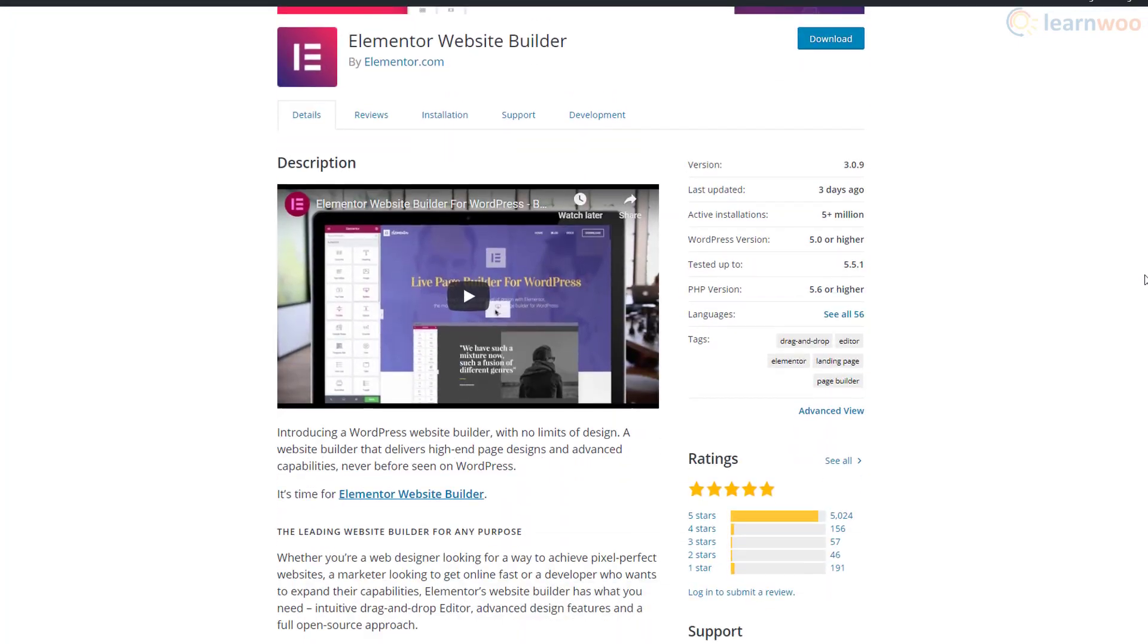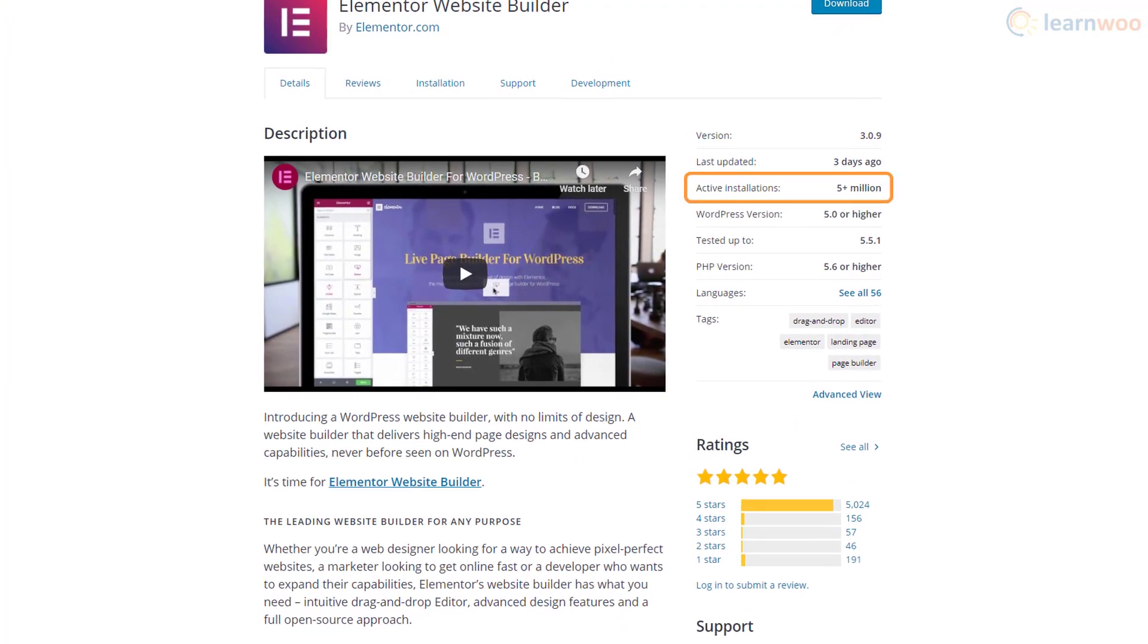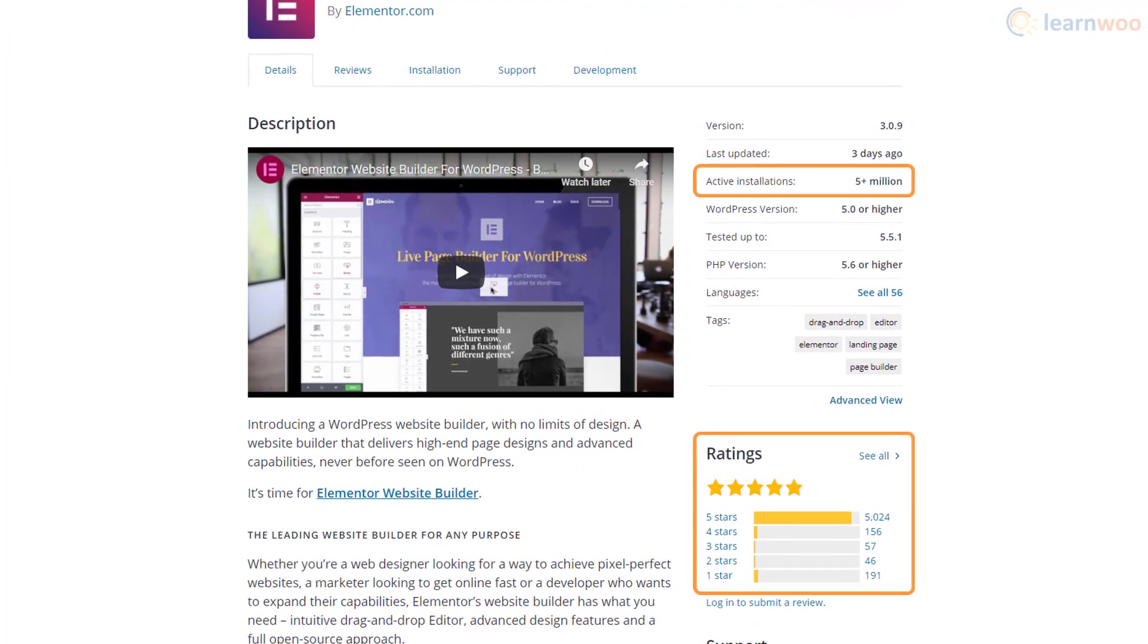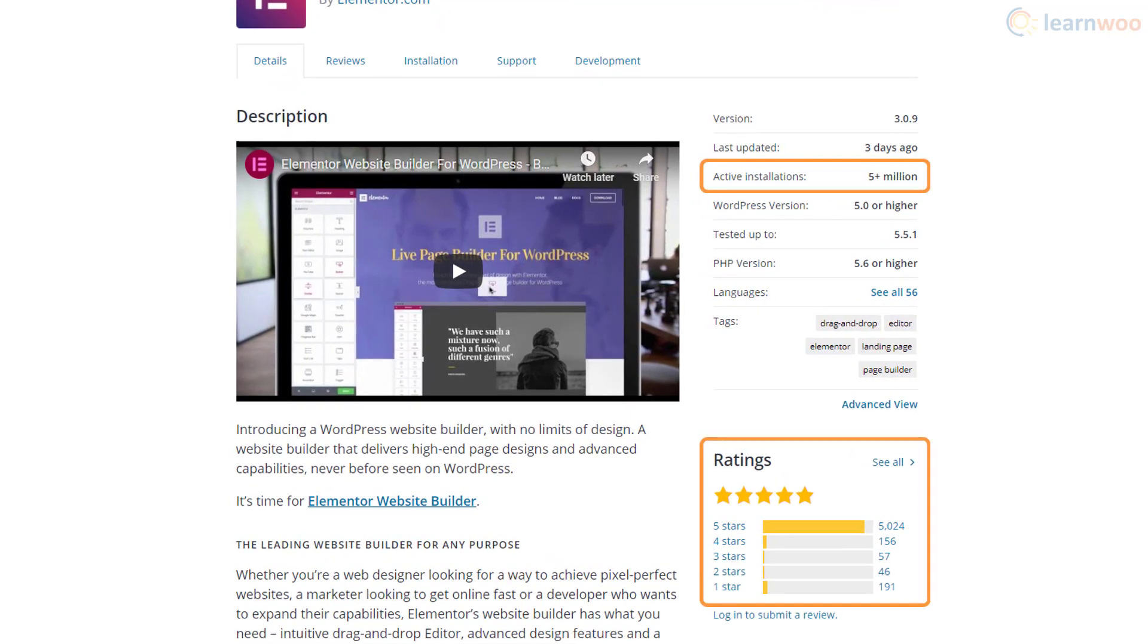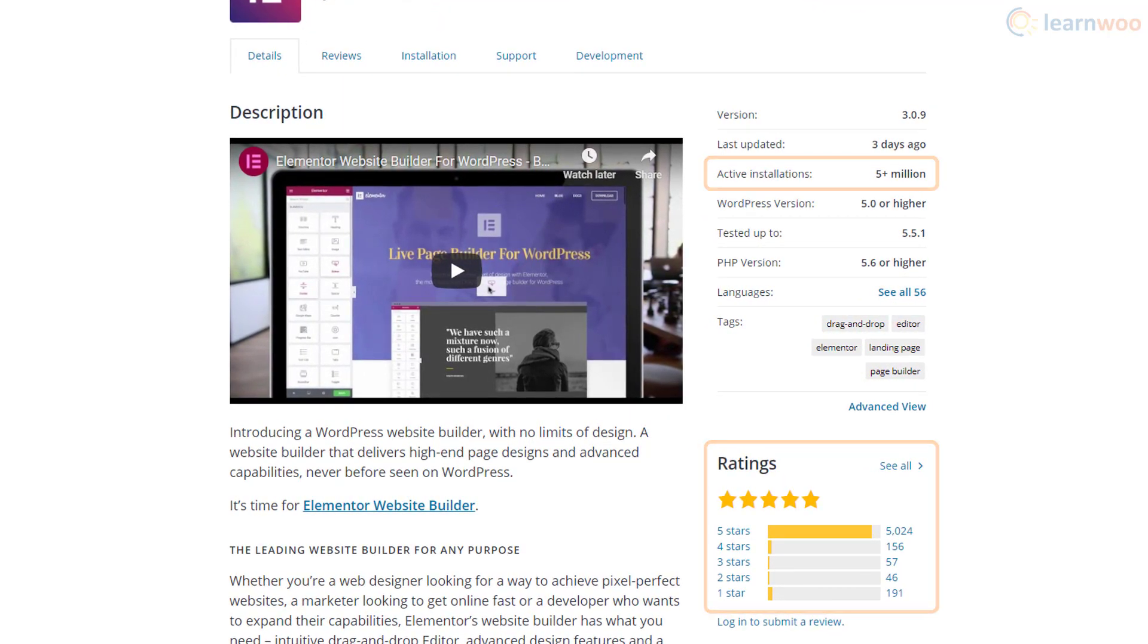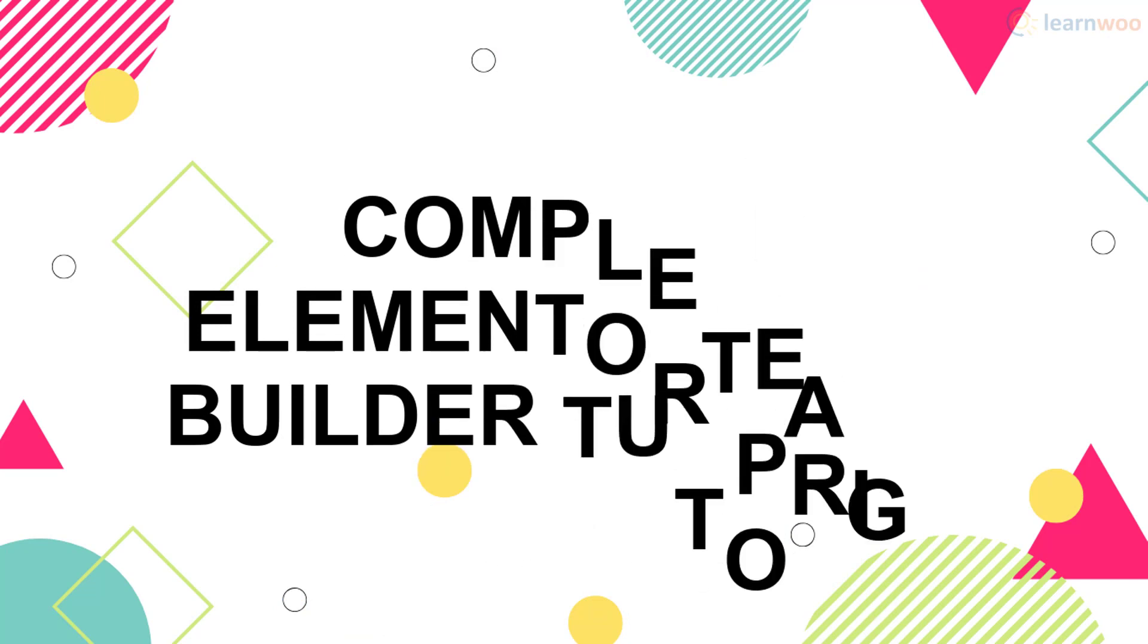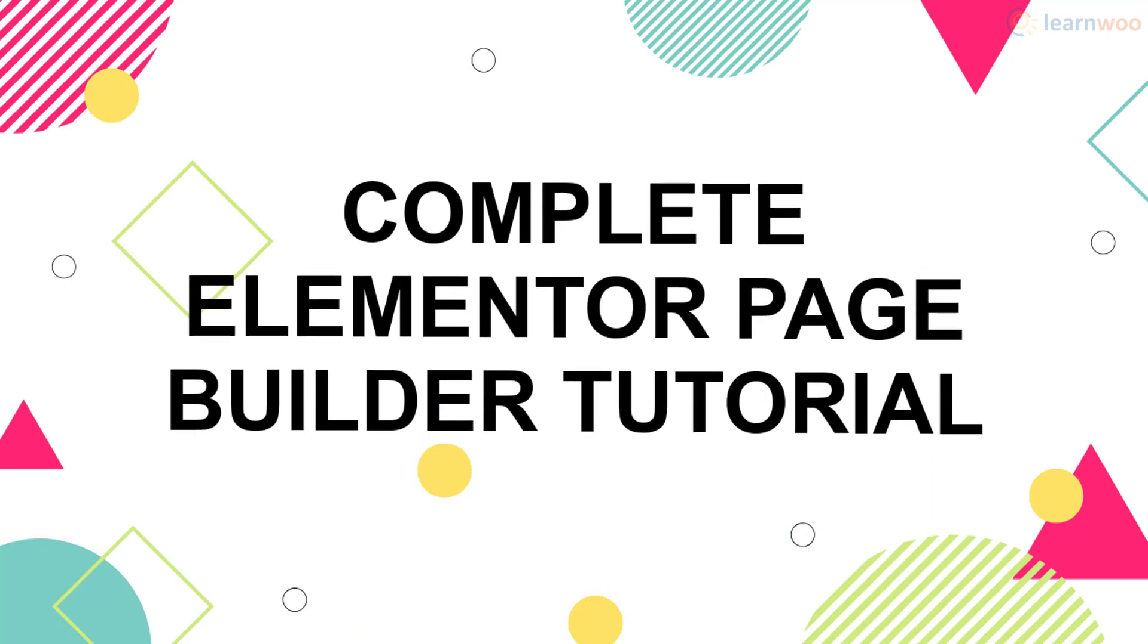Elementor is easily one of the best page builders out there, with more than 5 million active installations and a near-perfect 5-star rating. You know you can rely on it to make good-looking webpages easily. So today we'll learn how to use Elementor to build pages easily.